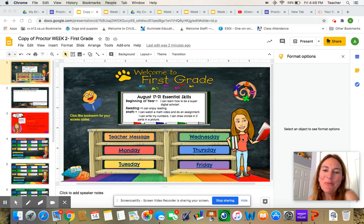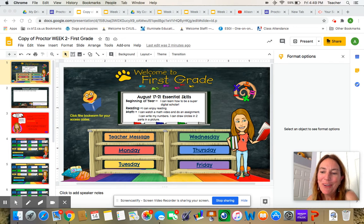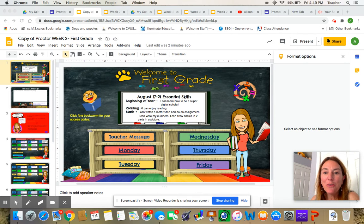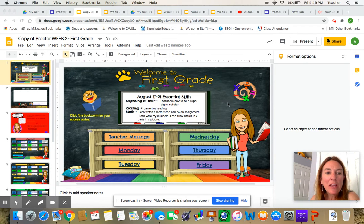Hi, first graders. Welcome to our second week of school. I want to show you this week's playlist and tell you a little bit about it so we can get going.